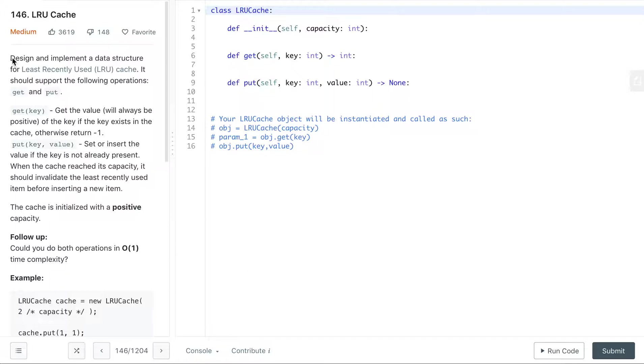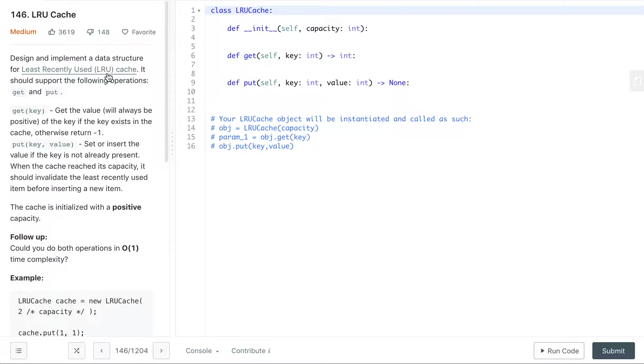Alright, so this problem we design and implement a data structure for least recently used cache, which means that when there's a specific capacity, once that is reaching we want to add something else to the cache, then we evict the item that's least recently used.